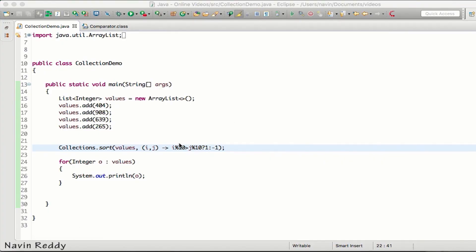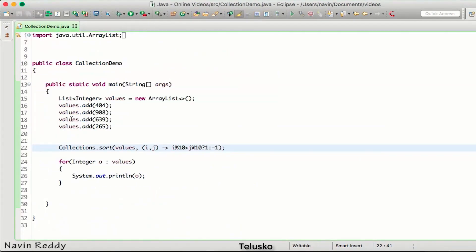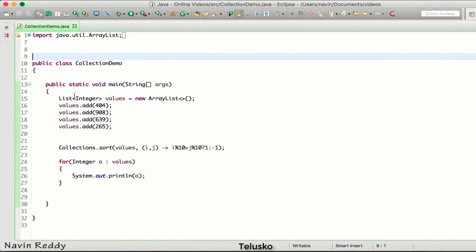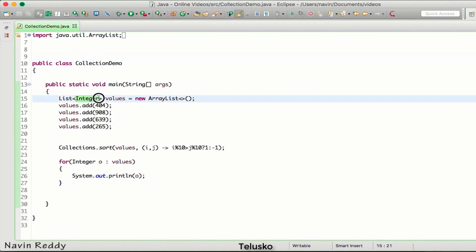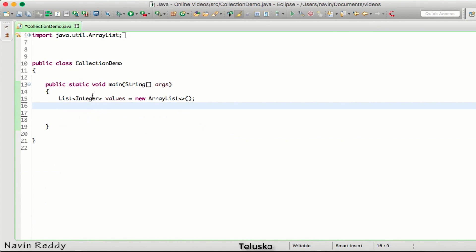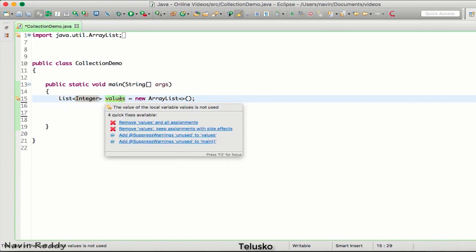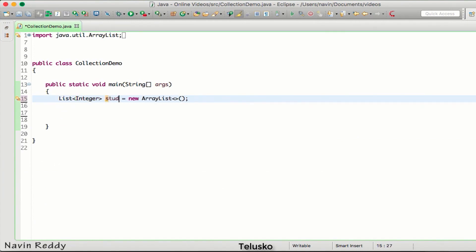In the last video we saw how to use the Comparator interface. In this video we'll talk about Comparable. To demonstrate that, instead of creating a list of integers like we did earlier, I want to create a list of students, so I'll call it 'studs'.